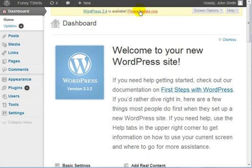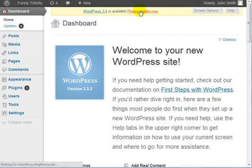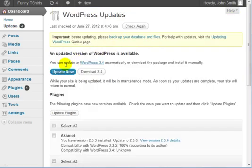WordPress 3.4 is available. Please update now. So if you click on here, click on Update Now.